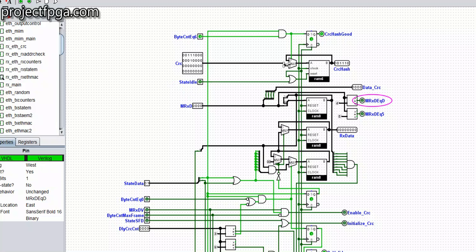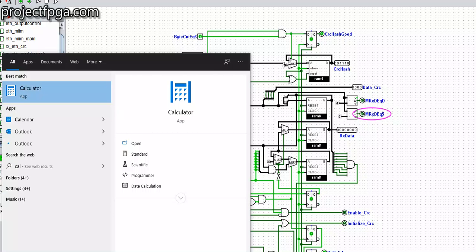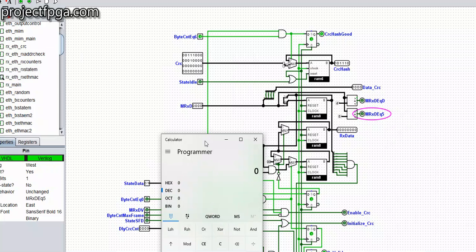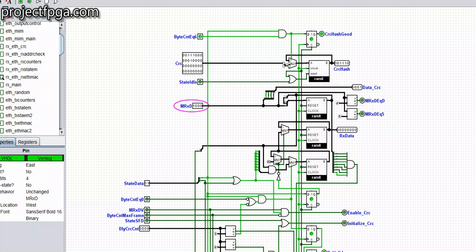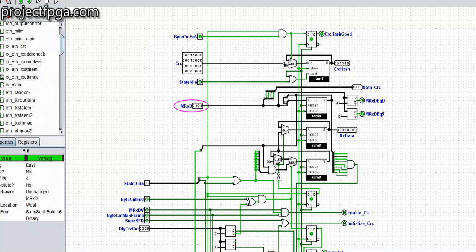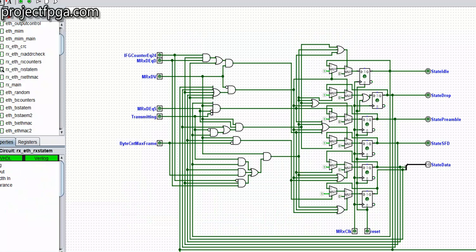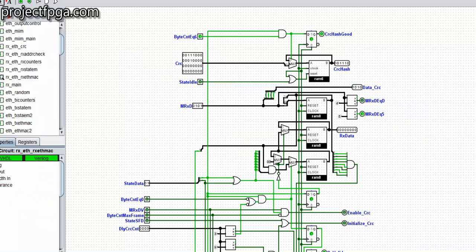Let's demonstrate how these bits — MRSD equals D and MRSD equals five — work. Using a hexadecimal-to-binary converter: in hexadecimal, D in binary is 1101. So while we are clocking and assuming we receive a nibble that is 1101, you see the MRSD turns on. And assuming we receive a five — which is 0101 — the MRSD equals five comes on. So these are the bits we used when talking about the state machine, and this is where they were generated.